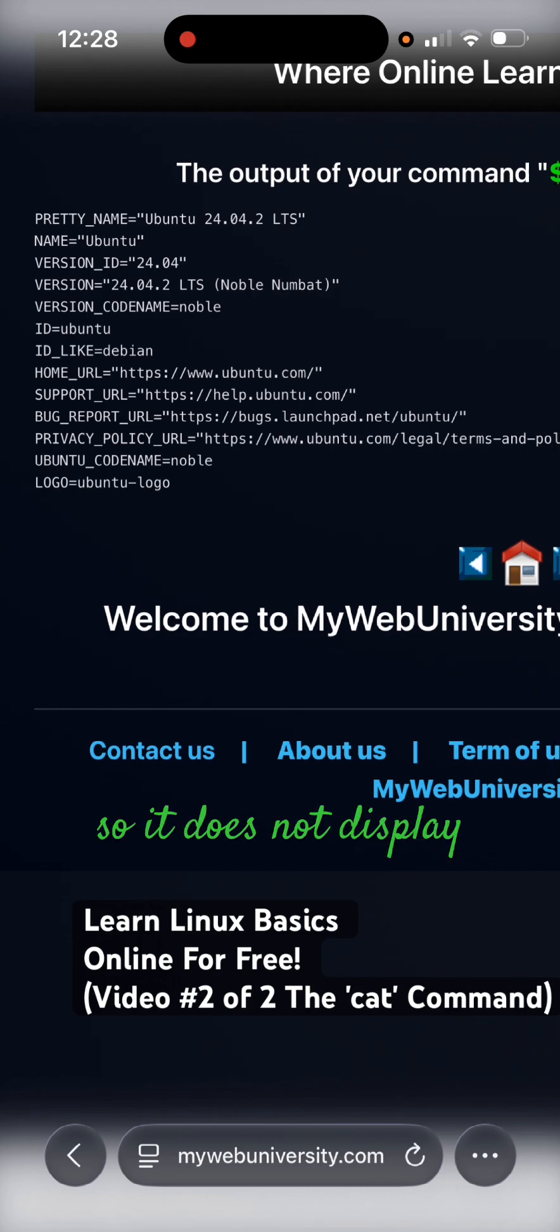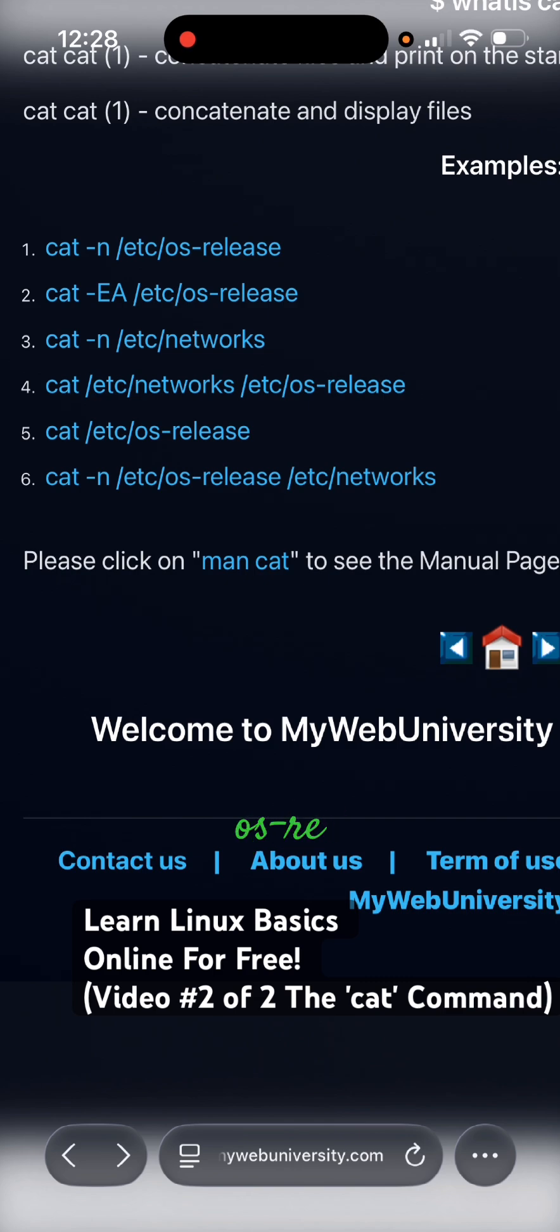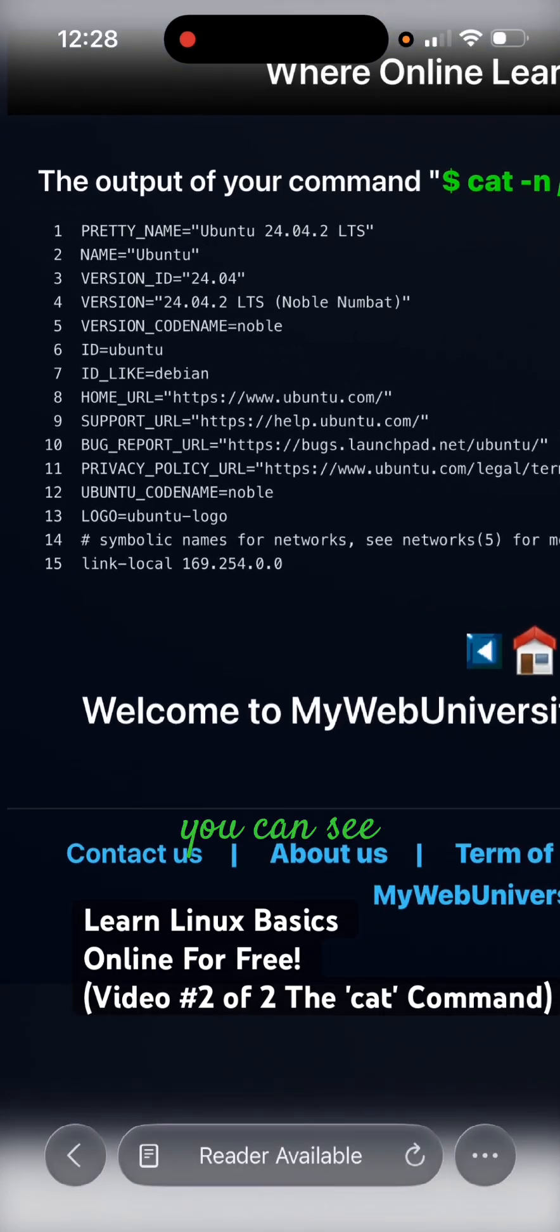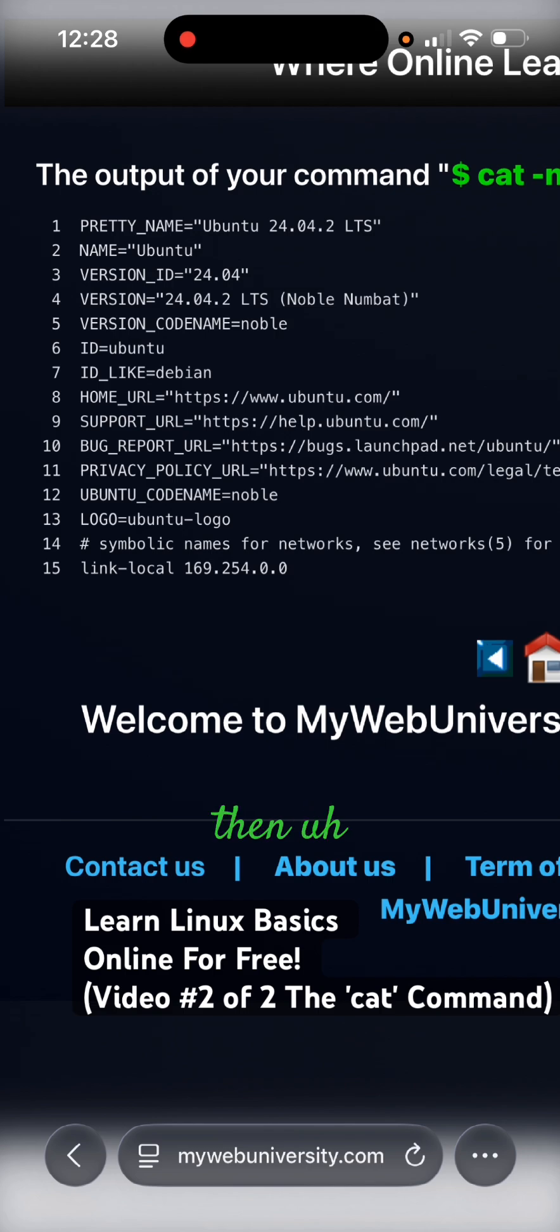Number six is cat minus n the content of etc os dash release first, then etc networks at the end. As you can see, os dash release has 13 lines and then the last two lines, line 14 and 15, is the content of etc networks.